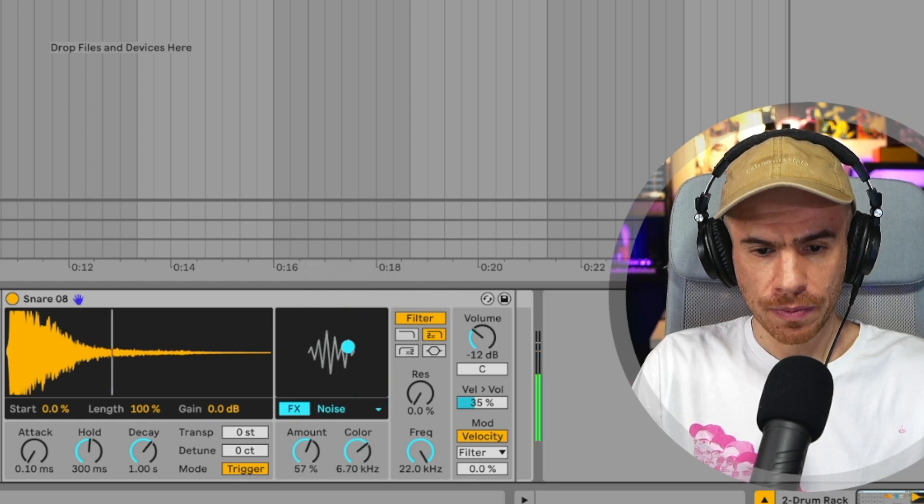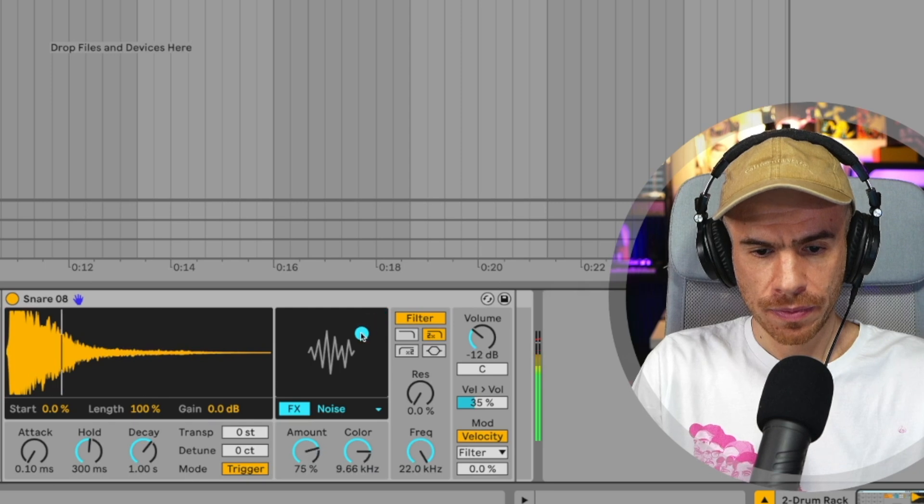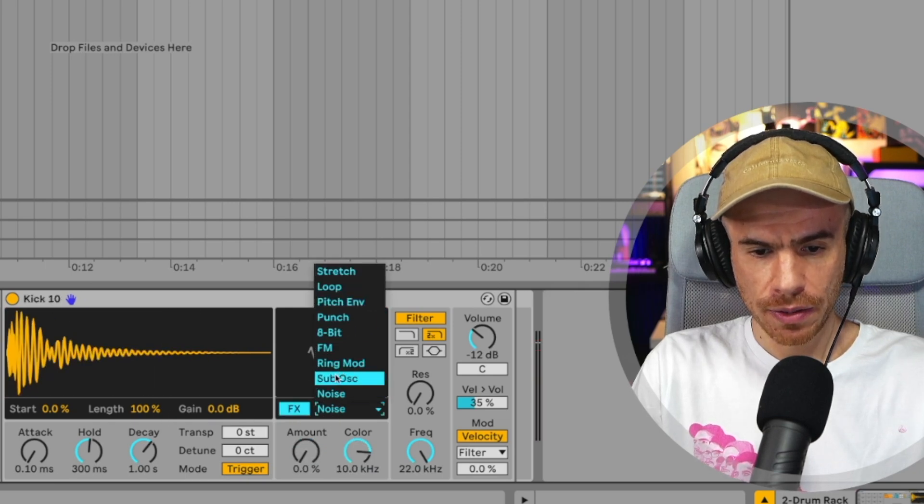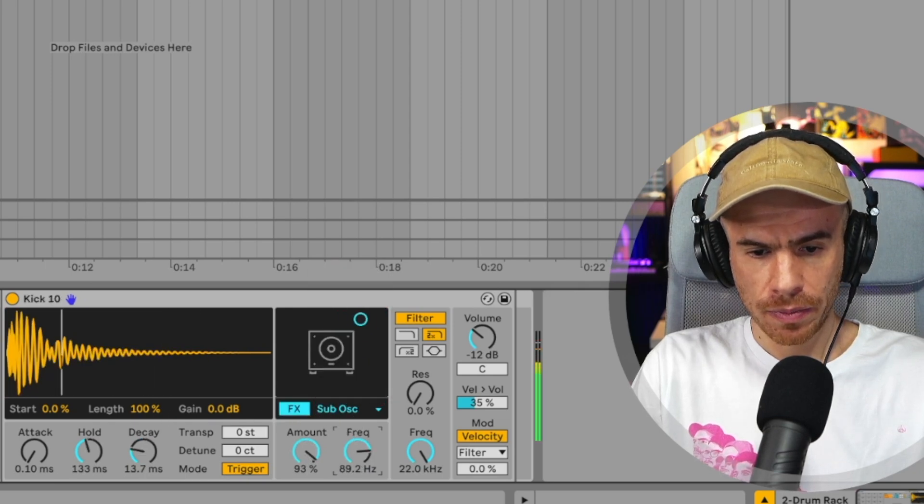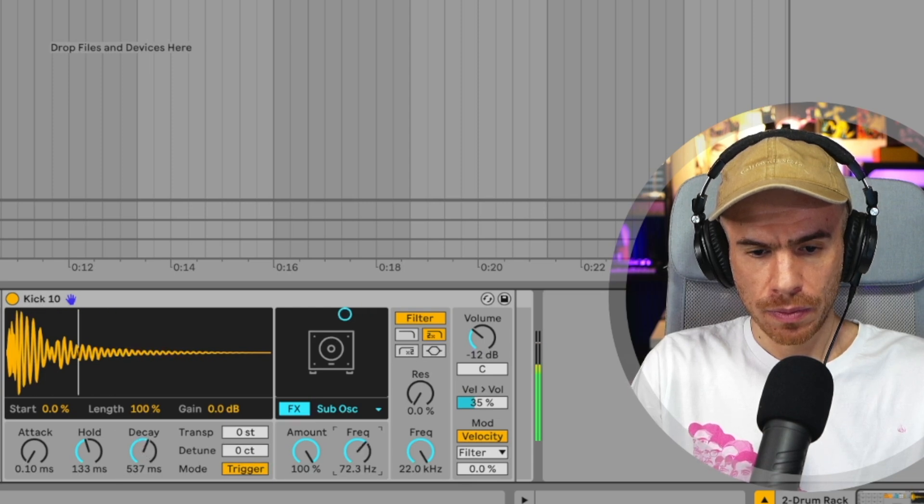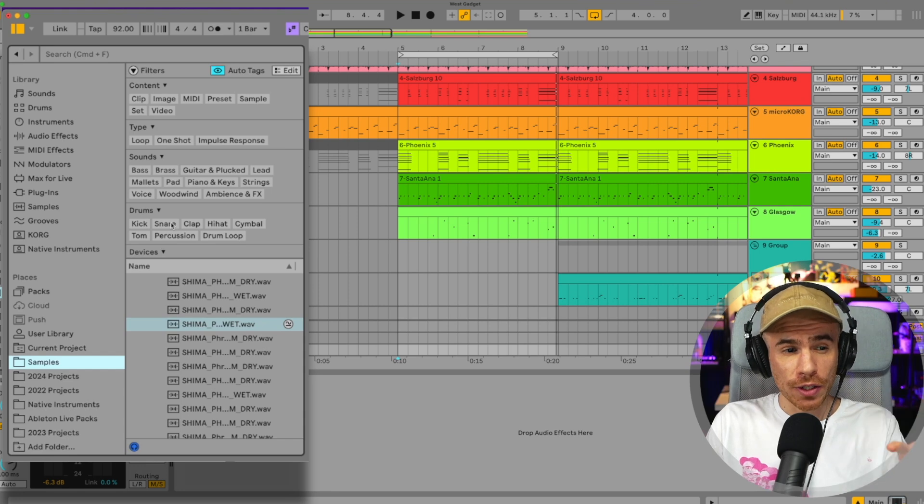You can also add noise and a sub oscillator. Let's try this one with the kick. Now, guys, this is really cool.